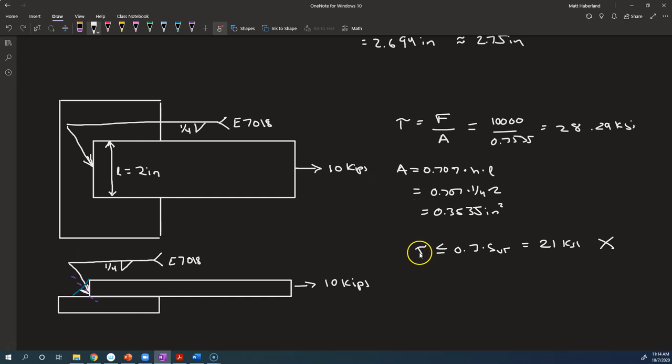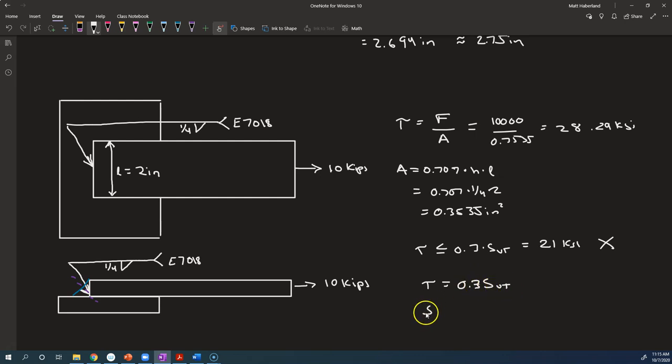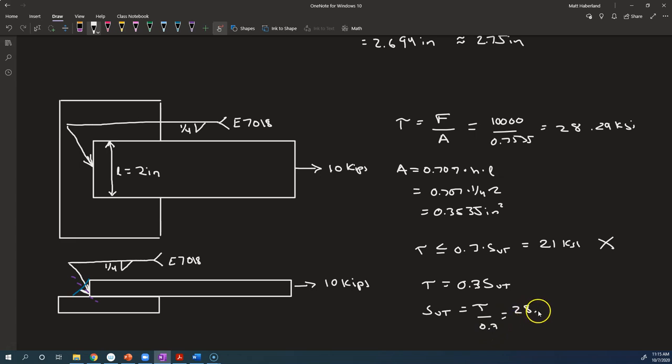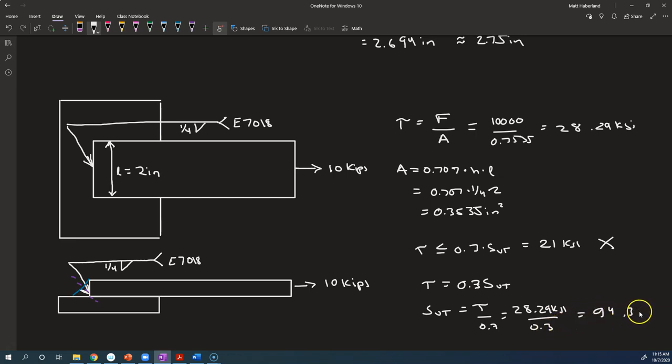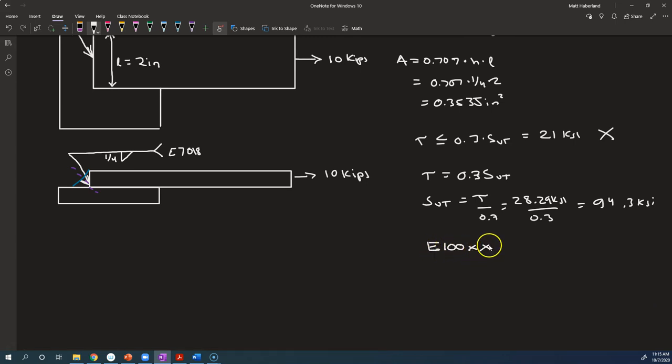So what could we do in this case? Well, maybe in this one, it looks a lot closer. Maybe we can choose another weld material. Because actually, this time, we can't change the length. So we better be able to change the weld material. So we're looking for tau is equal to 0.3 s-u-t. We're going to solve for s-u-t is equal to tau over 0.3. Our actual stress is something like 28.29 ksi. Divide that by 0.3, and we get 94.3 ksi. So I think that what we could do in this case is we could recommend that we use an E100 series electrode.